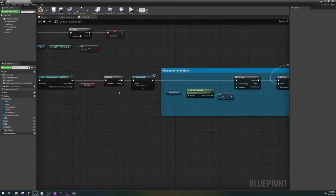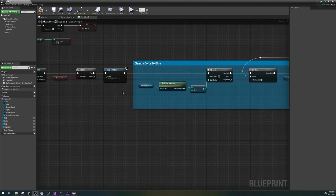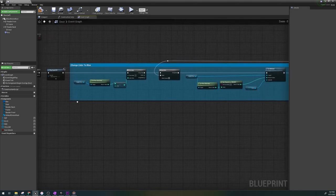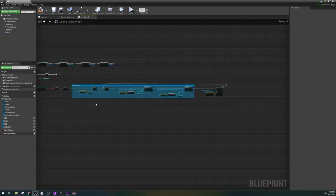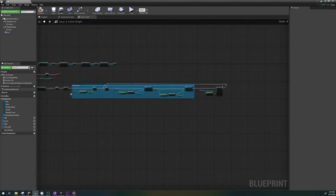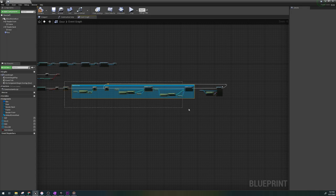Now let's go back to the branch over here and where false is, let's copy and paste everything above it and connect it.